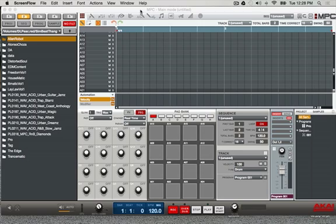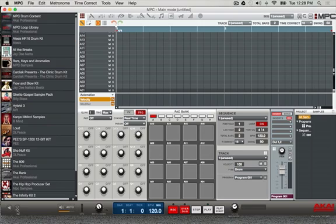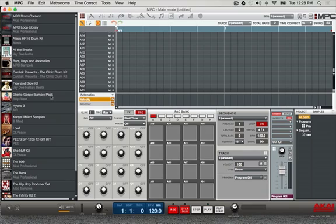First I'm gonna show you how to take an expansion pack — like the Ghetto Gospel sample pack that was originally done the old way — and convert it to the new way. The old way has files in one place, the new way has files somewhere else. This is basically to put all the files in the same place instead of having them spread all over.